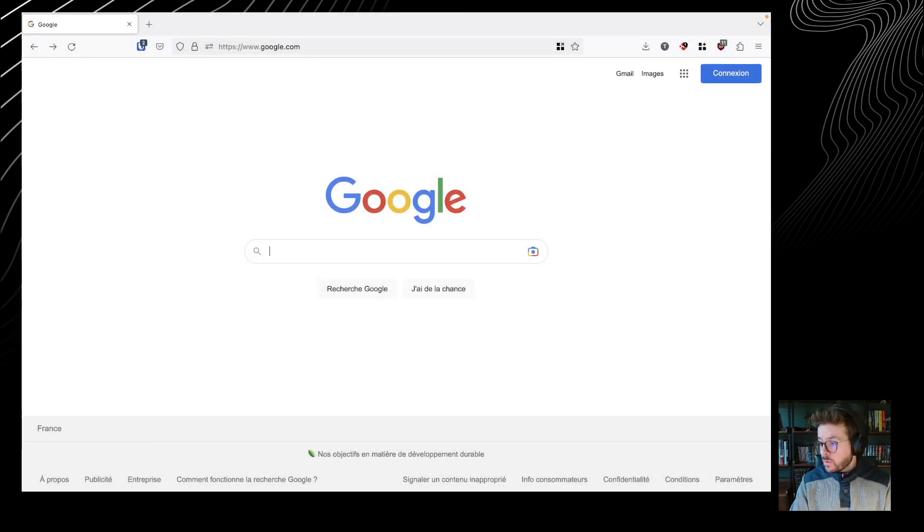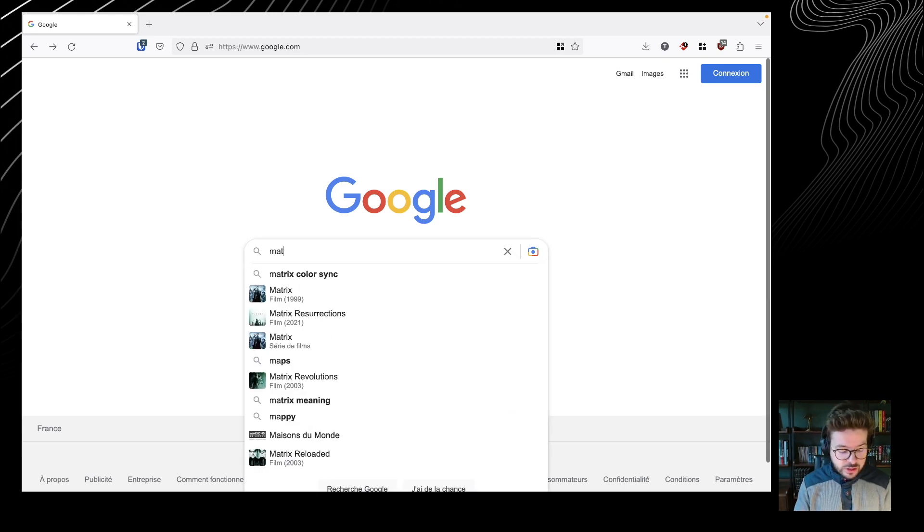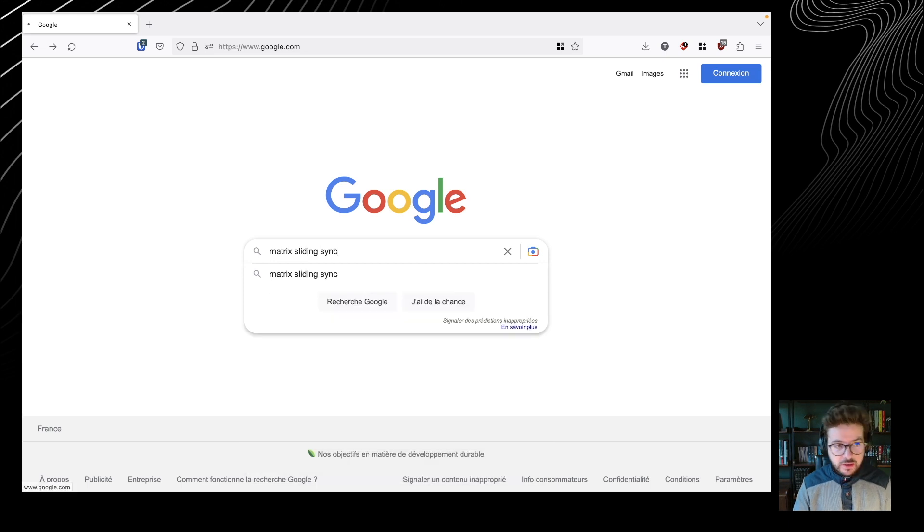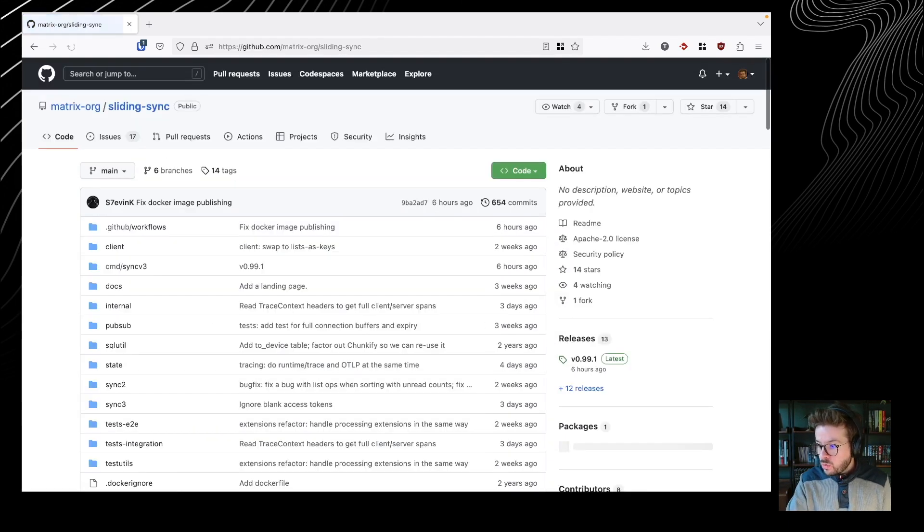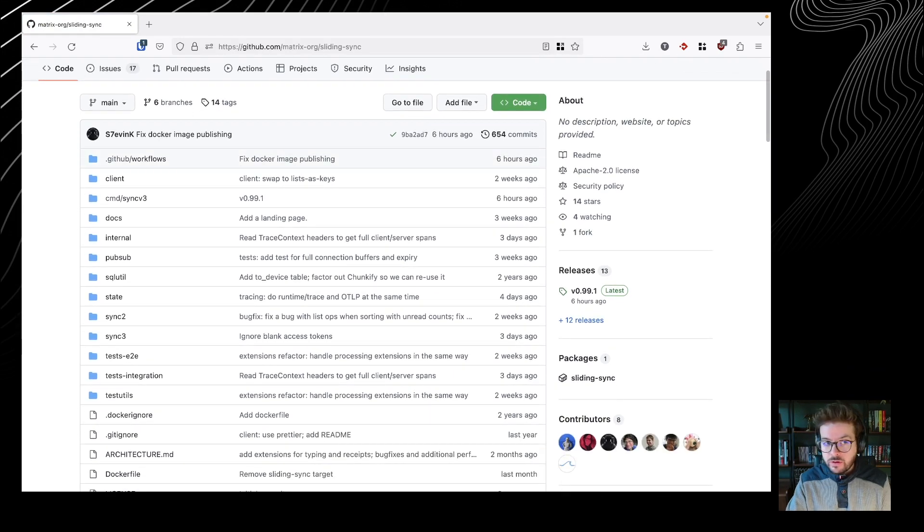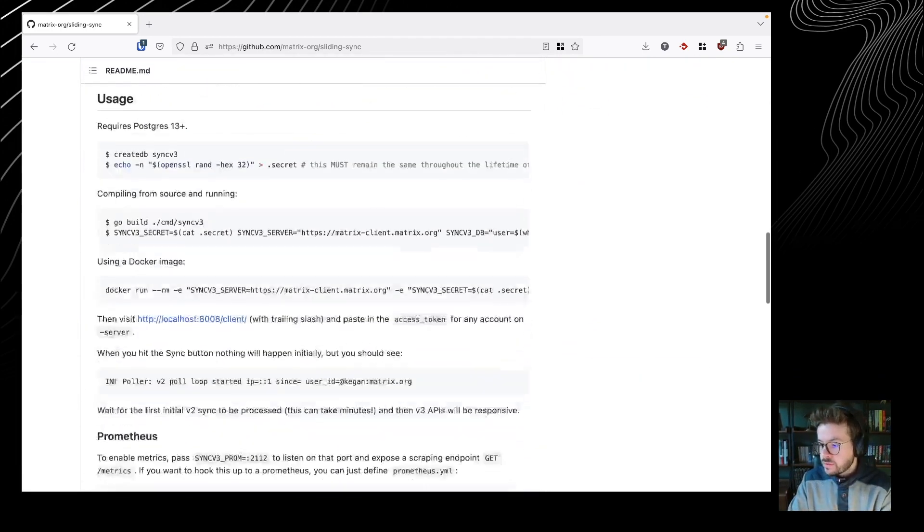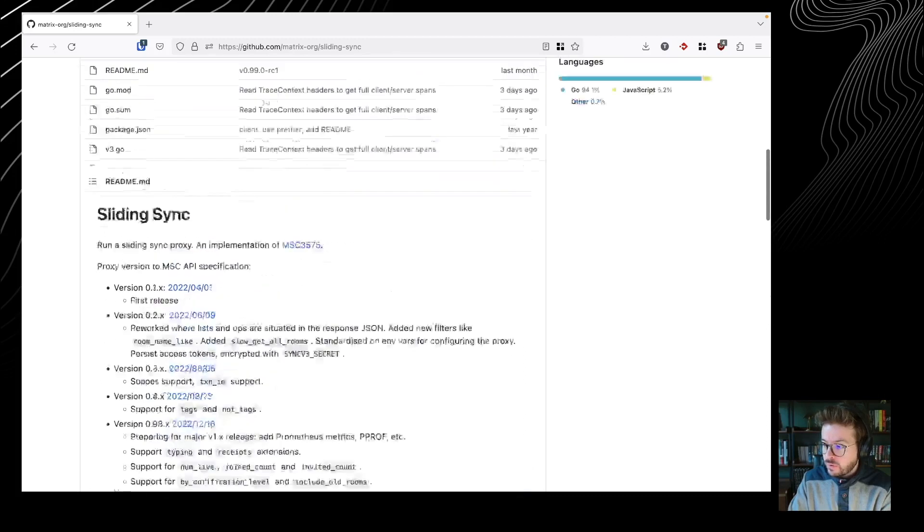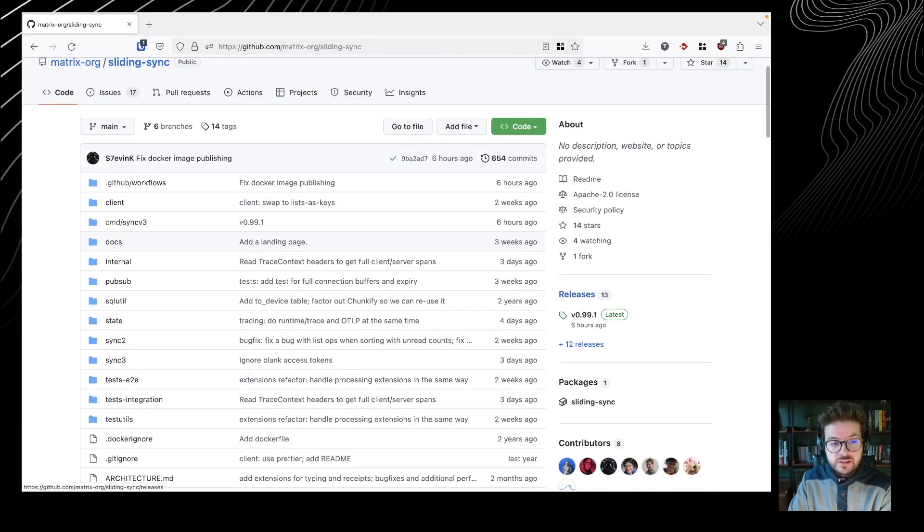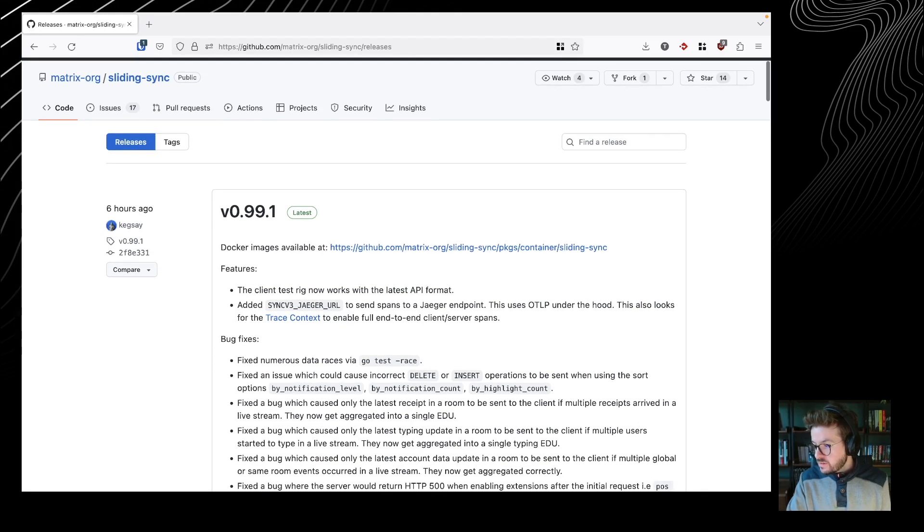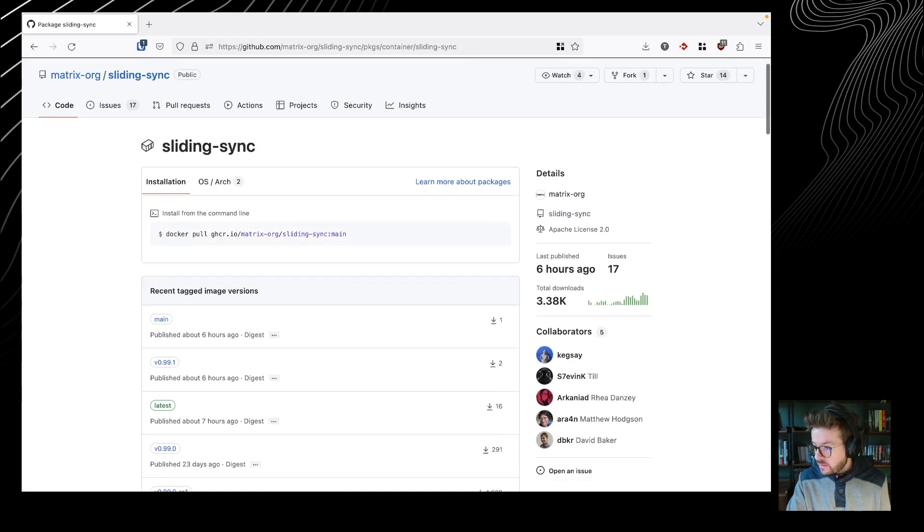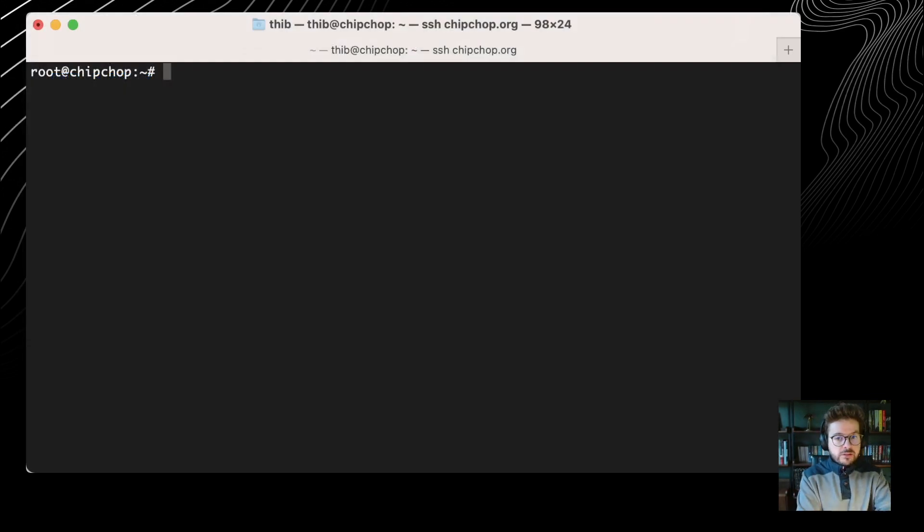All right, so what we need to do first is to open a browser and search engine and look at 'matrix sliding sync' and we're going to land on matrix-org/sliding-sync, the repository of the Sliding Sync proxy. We have some install instructions and a lot of things in the readme, but what we are going to look for are the releases on the right side. So we go to the releases and it says docker images available at this address, and we have an image that we can use in our docker compose.